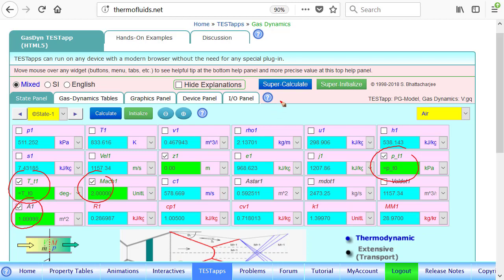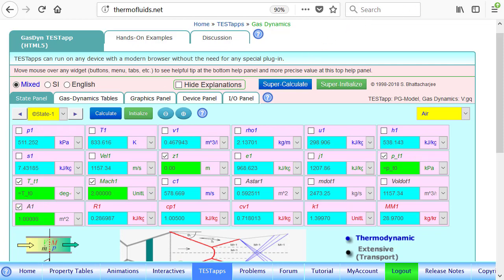So as we can see, we already found the back pressure necessary. This is one of our answers. If the back pressure is 511 kPa, we'll have an isentropic flow. So that will be the design pressure at the exit.